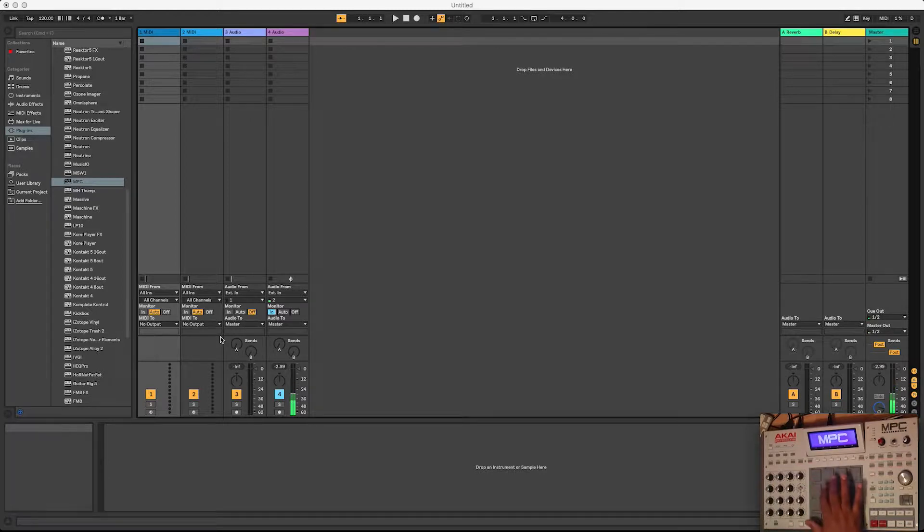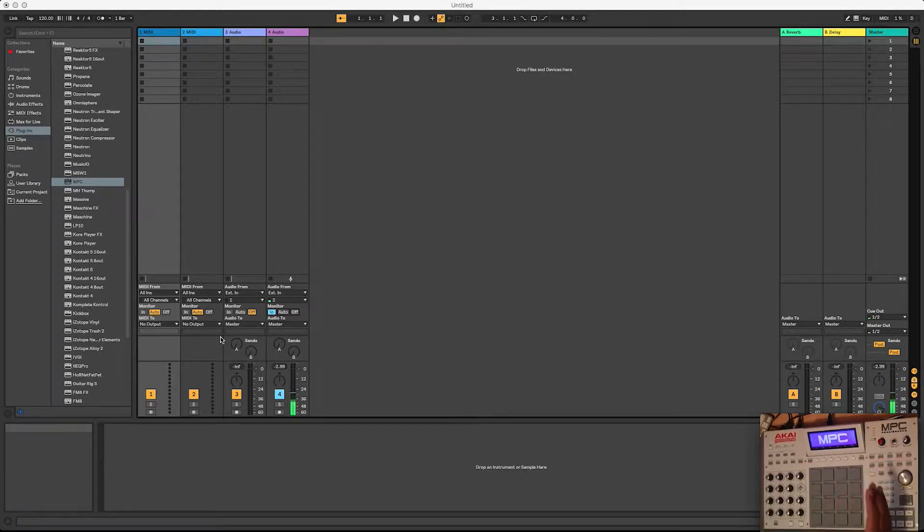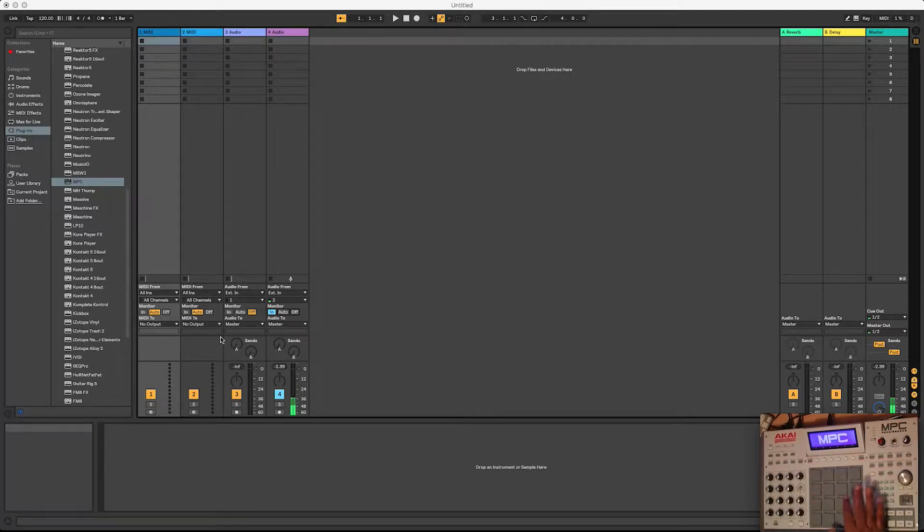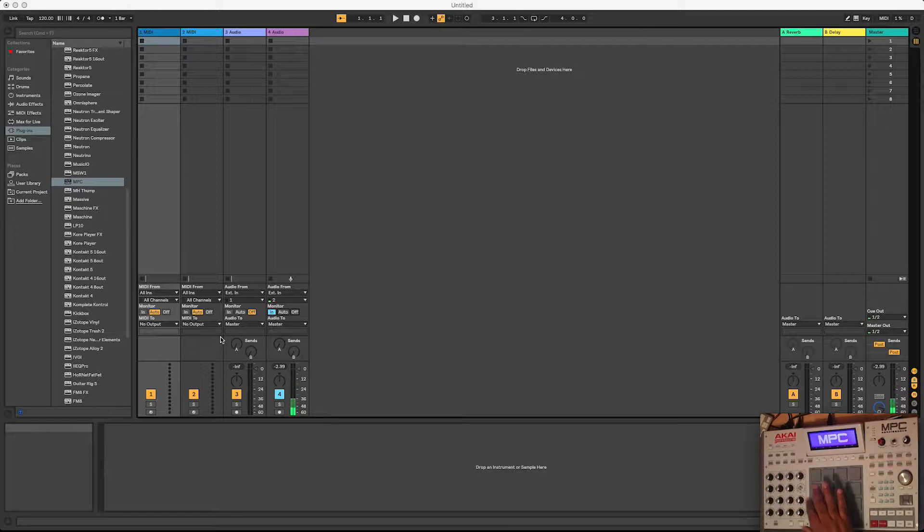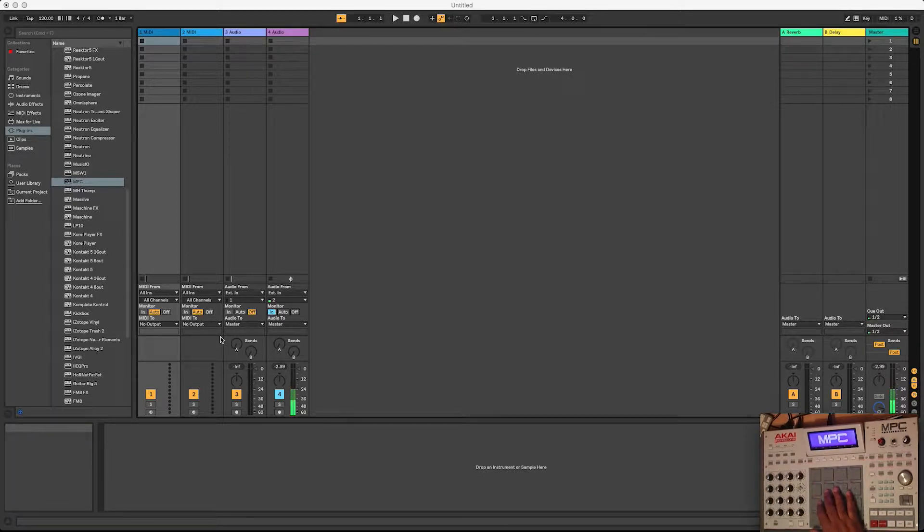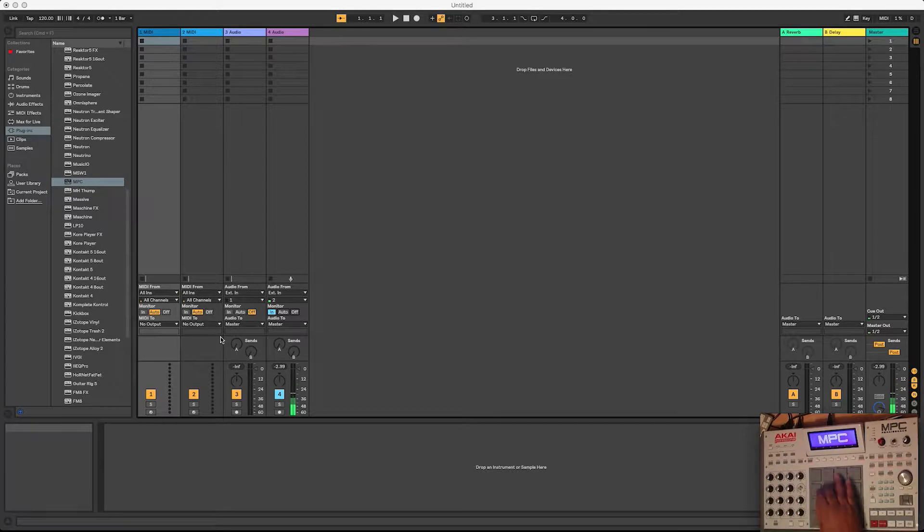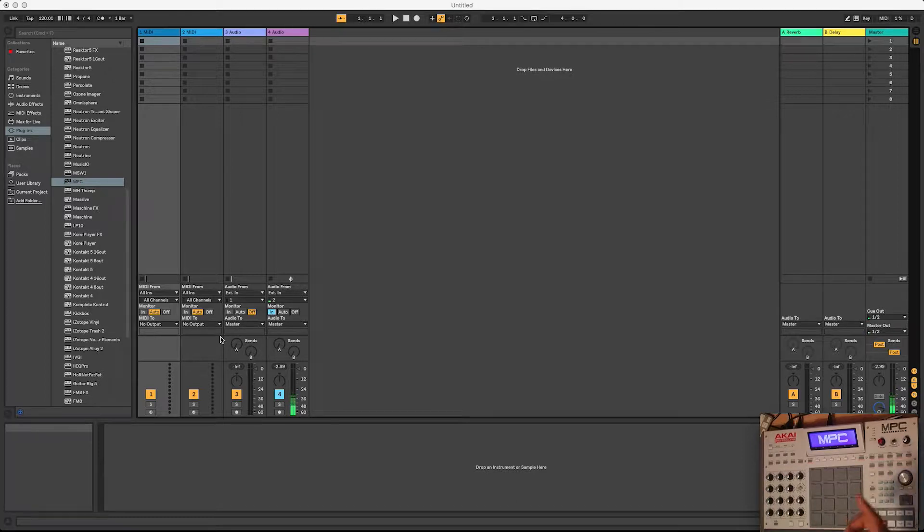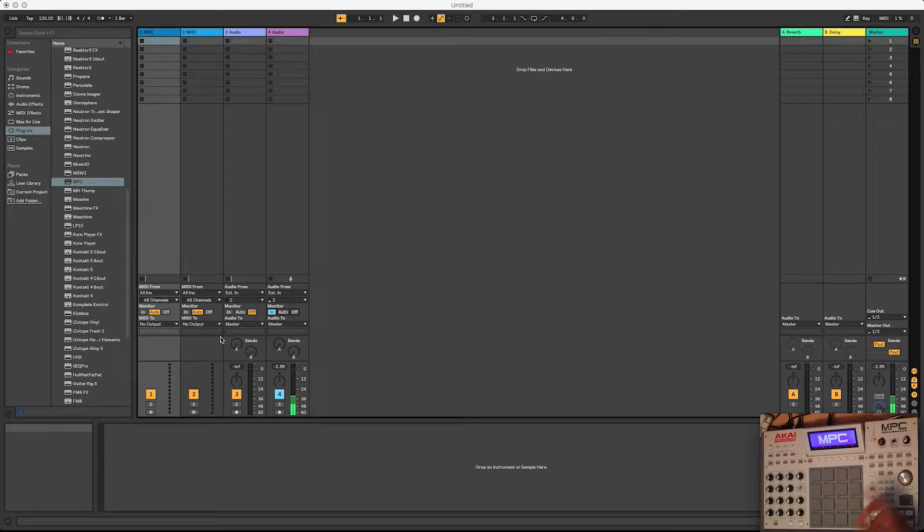I know a lot of people are using MPCs and I'm sure there's some people that use the MPC with Ableton or try to at least, but this is a way that I figured out how to actually use the hardware and record the MIDI notes into Ableton and have them playback the MIDI notes through the MPC software.